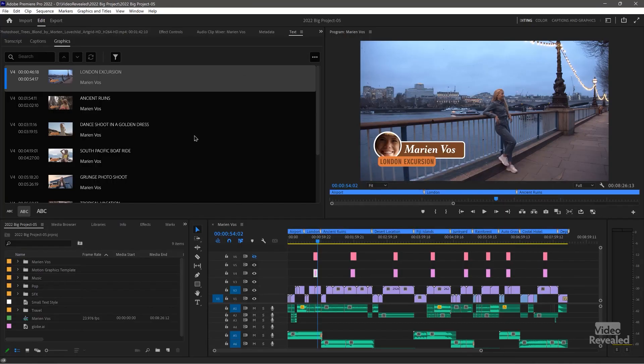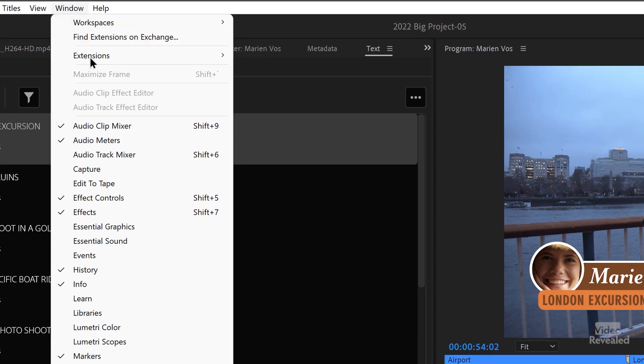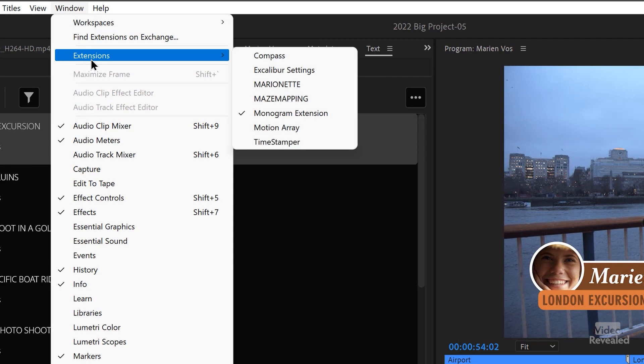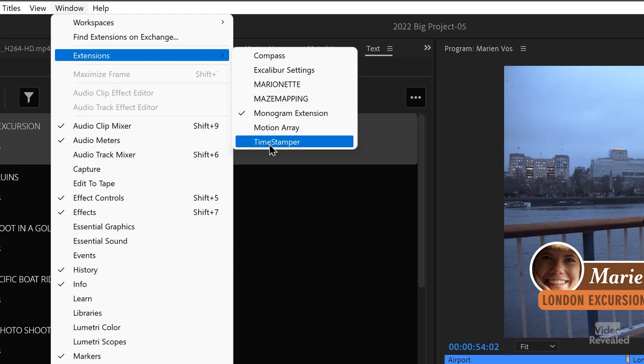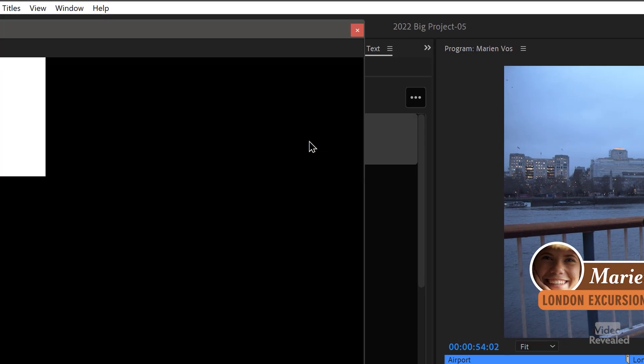Once you have Premiere Pro running after you've installed it, go to the Window menu, then Extensions — this is where all of the extensions are, and there's Timestamper right there.